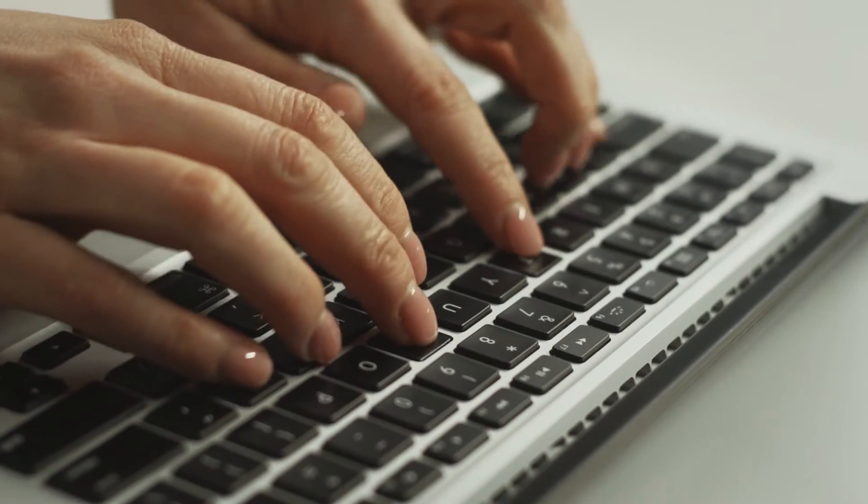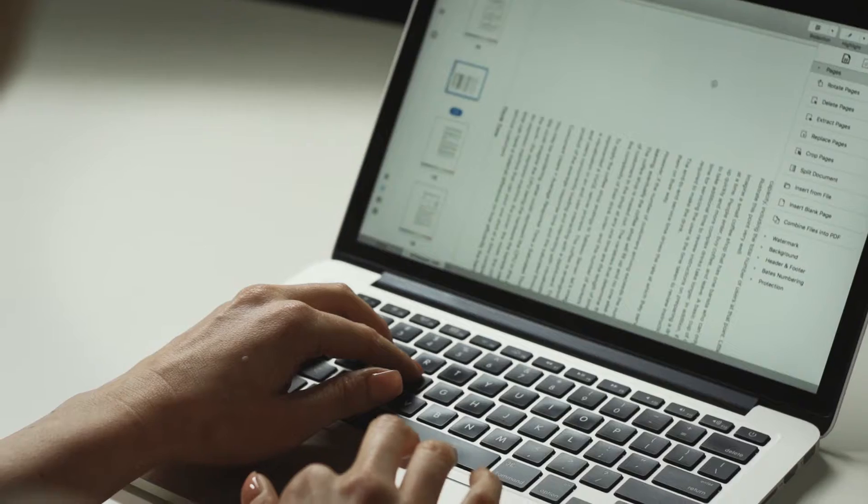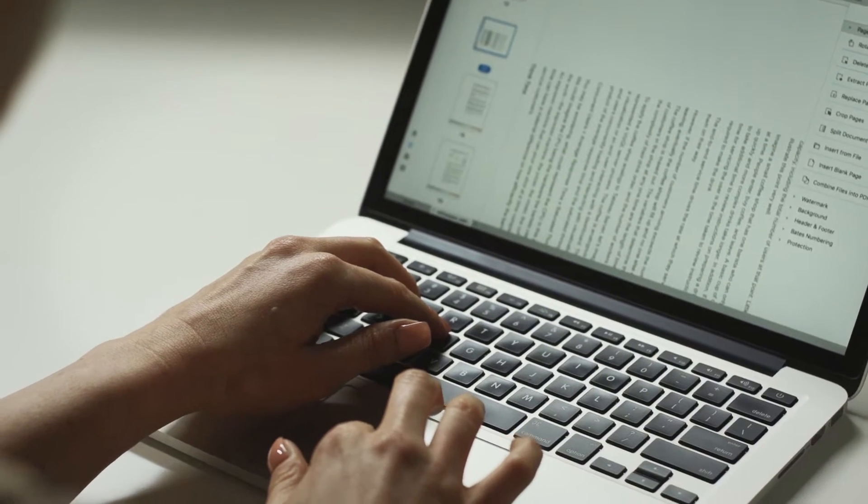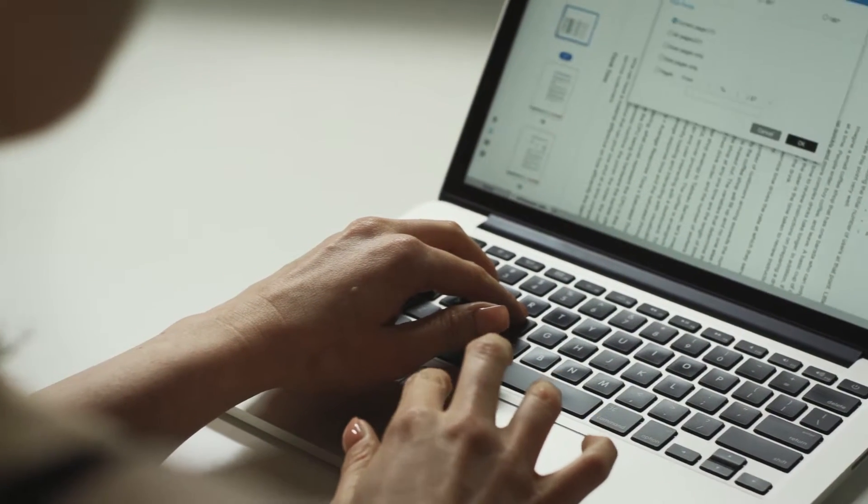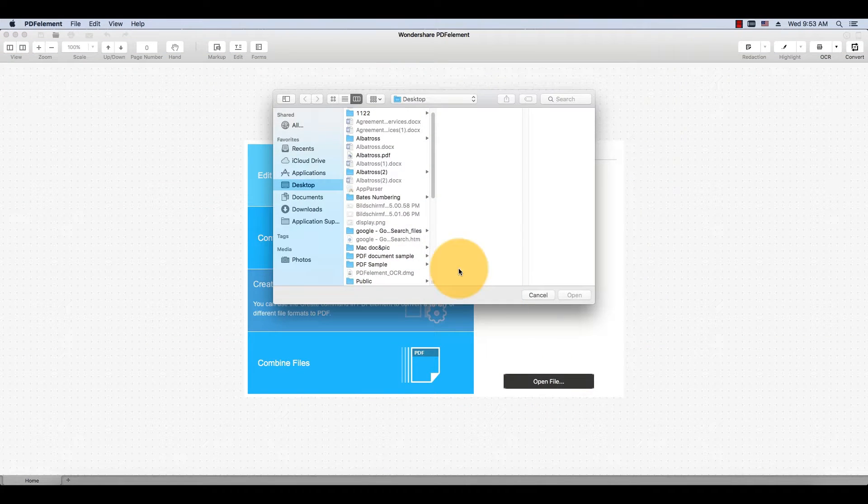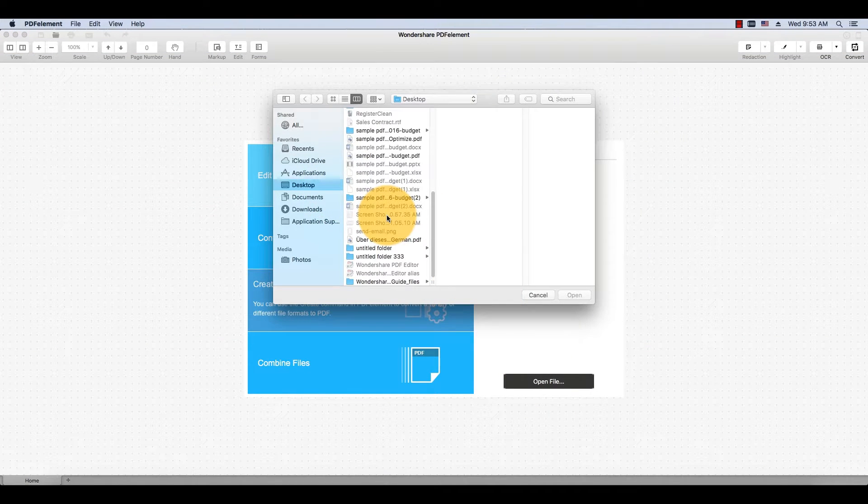My tutorial will demonstrate how to convert a PDF to a text file using PDFelement on Mac. Import a PDF by using the Open button.